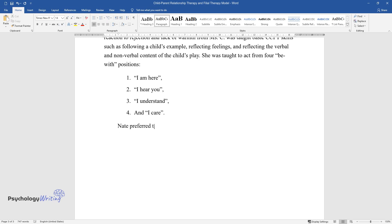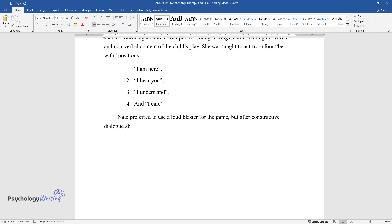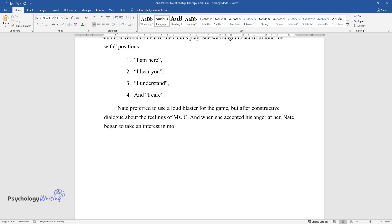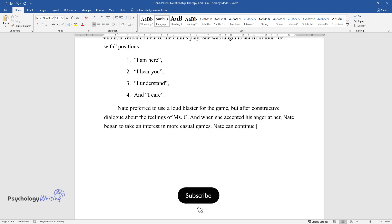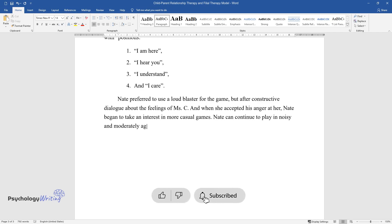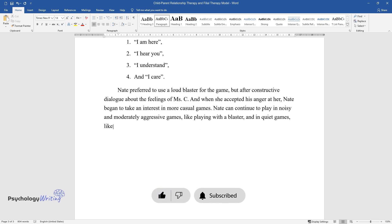Nate preferred to use a loud blaster for the game, but after constructive dialogue about the feelings of Ms. C and when she accepted his anger at her, Nate began to take an interest in more casual games. Nate can continue to play in noisy and moderately aggressive games, like playing with a blaster, and in quiet games, like drawing on the board.